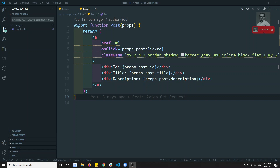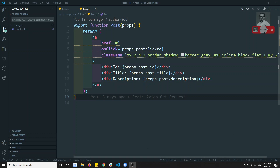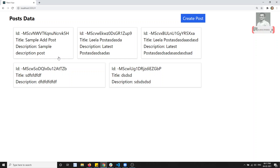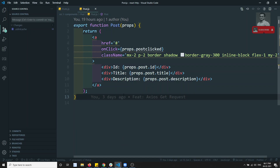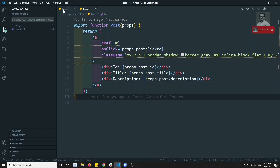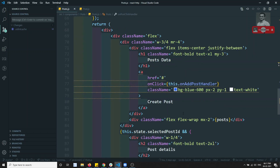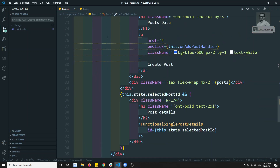Hi friends, this is Leela, welcome to my React.js course. In this video we will see how to implement the DELETE request. If you want to delete a post, how we can do that - by using the HTTP DELETE request. Now in the post.js, here we are having the post.js.